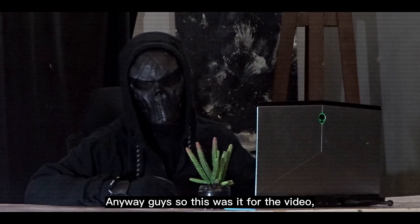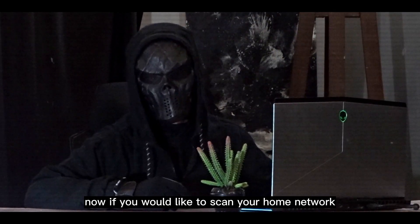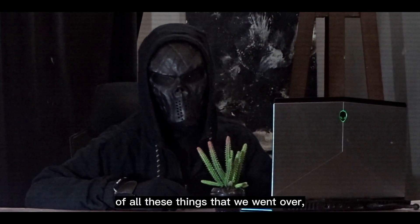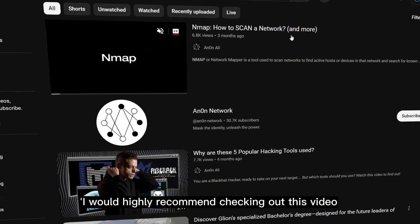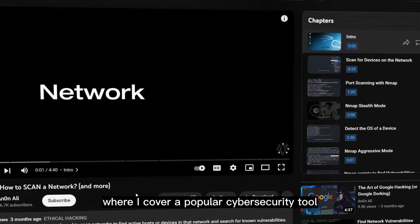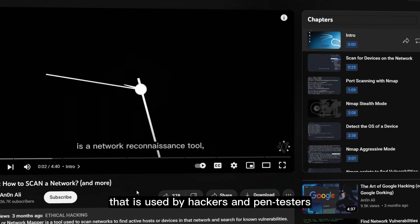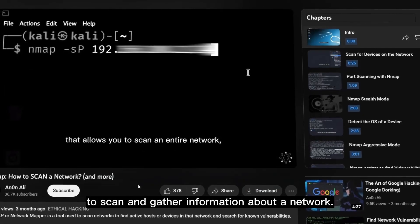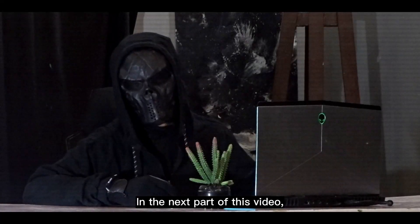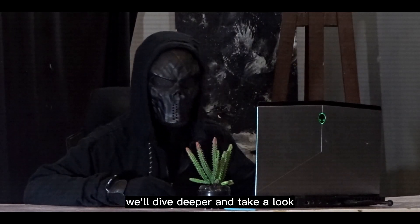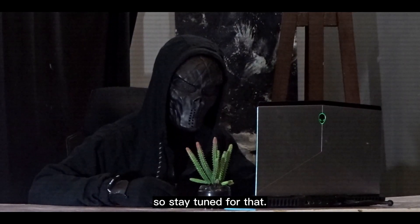Anyway guys so this was it for the video, now if you would like to scan your home network and get a hands-on experience of all these things that we went over, I would highly recommend checking out this video where I cover a popular cyber security tool called nmap that is used by hackers and pen testers to scan and gather information about a network. In the next part of this video, we'll dive deeper and take a look at different networking models, so stay tuned for that.